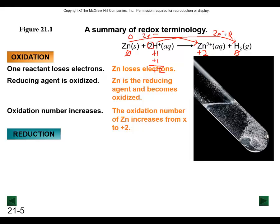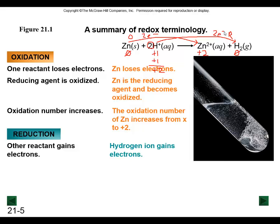In the reduction half reaction, the other reactant is gaining one or more electrons. Here each hydrogen ion is gaining one electron - there are two of them, so two electrons are being gained to produce the diatomic elemental hydrogen.